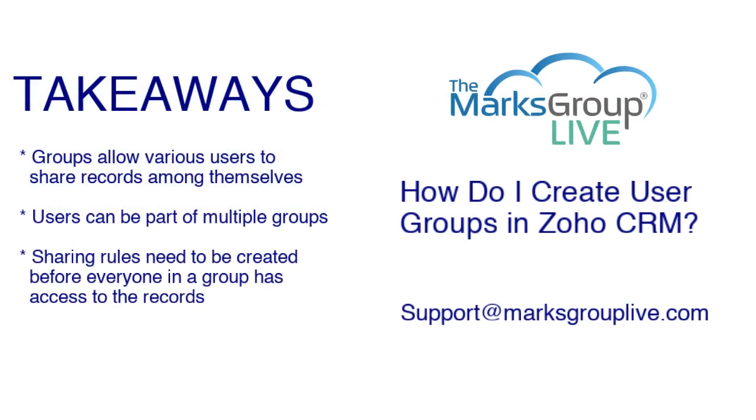Now to the main points we'll be discussing today. First point is that the purpose of groups is to allow various users to share records among themselves. Users can be part of multiple groups, and what's important to remember is that once you create a user group, you have to take the extra step of creating sharing rules, because that's the only way that everyone in the group will then be able to access the records they need to see.